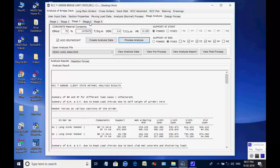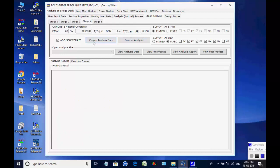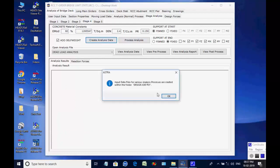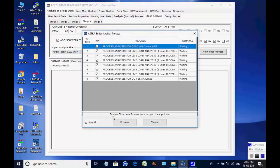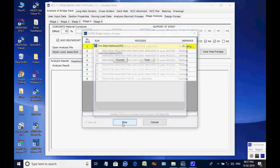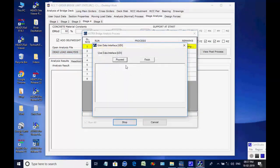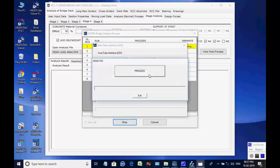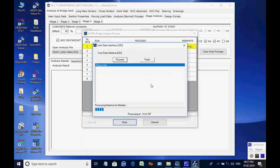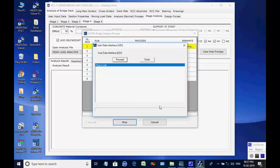Next, the page for stage 4 is opened. Click on button to create analyses data for all 8 processes. Like the basic analysis, all 8 analyses are done one after another and finally the maximum member forces and support reactions are obtained for stage 4.